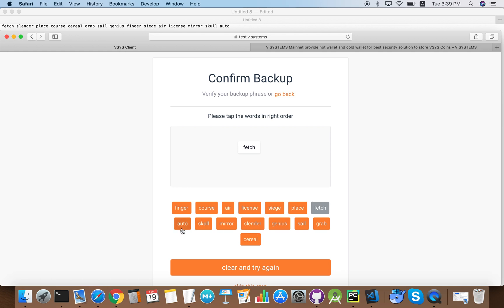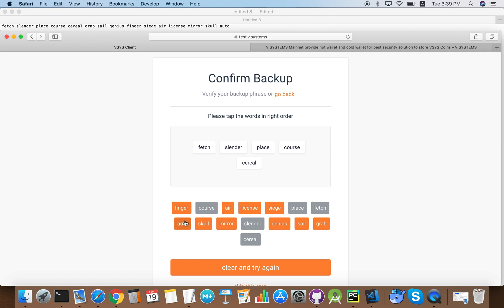So what is the seed phrase and why is it so important? A seed phrase is a list of words which stores all the information needed to recover a vWallet. If you ever lose your account, as long as you know the seed, you can always recover your account using the seed.